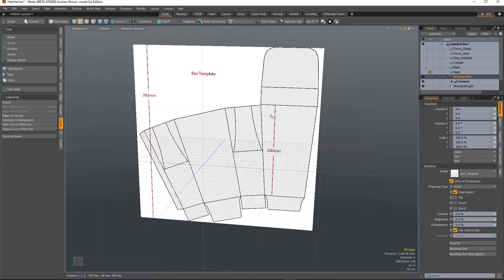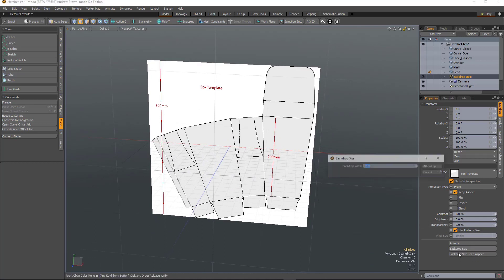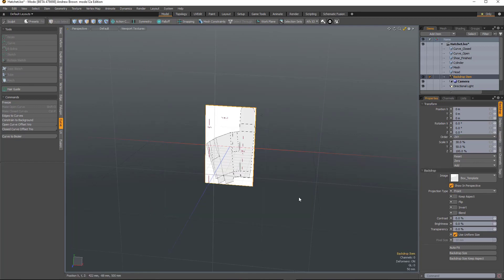So here I've got a plan and with the backdrop item selected, you've now got two buttons at the bottom: Backdrop size and backdrop size keep aspect. So backdrop size allows you to define both the width and the height. So if I say the width is 300 millimeters and the height is 500 millimeters, it will scale it accordingly.